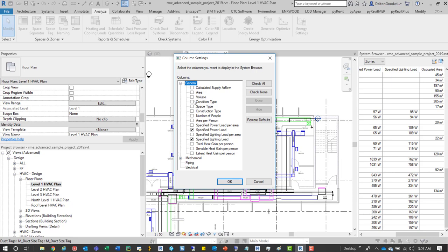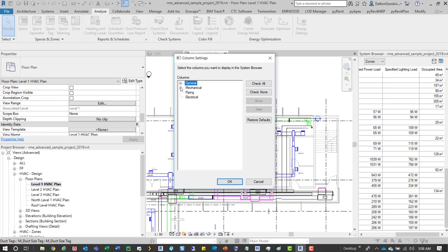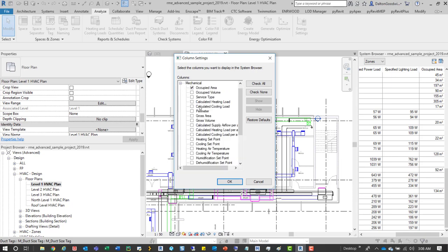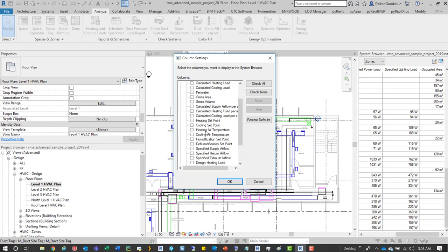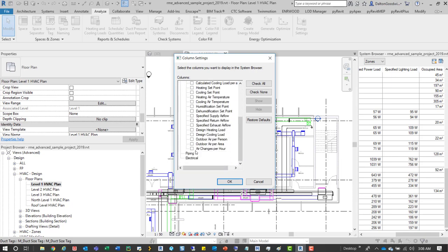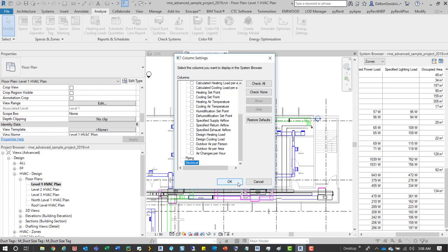So you can come in here and add what you want, so there's general, mechanical, and then piping and electrical that doesn't really have anything for this particular thing.